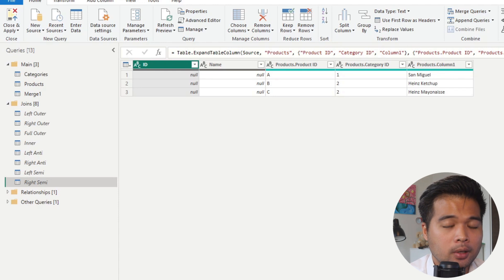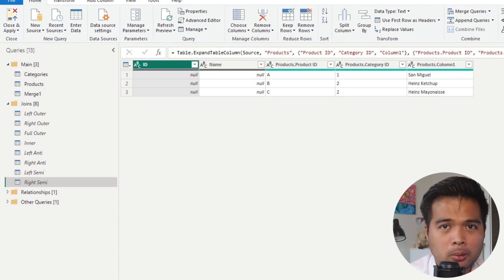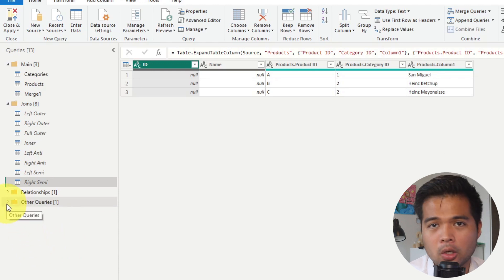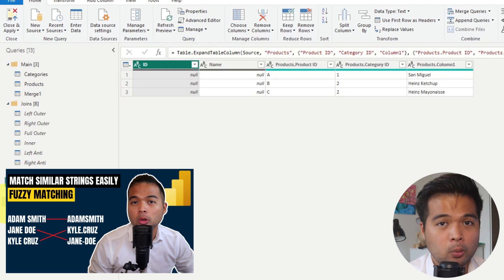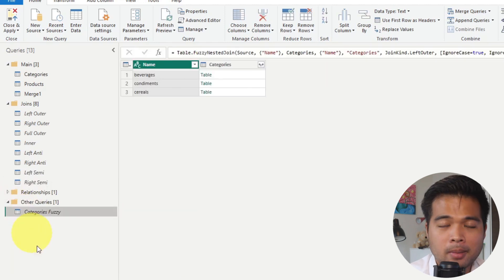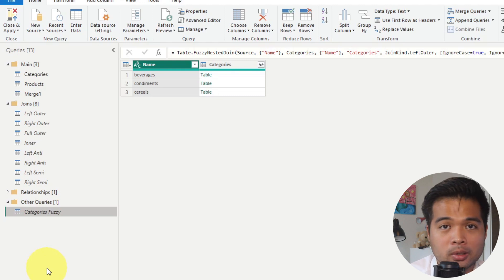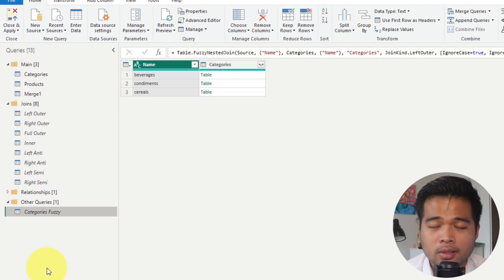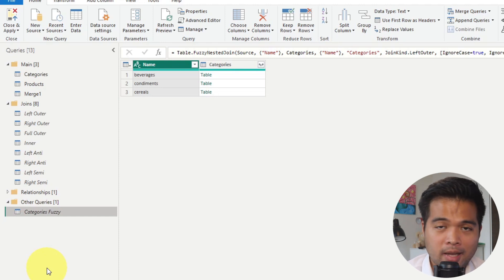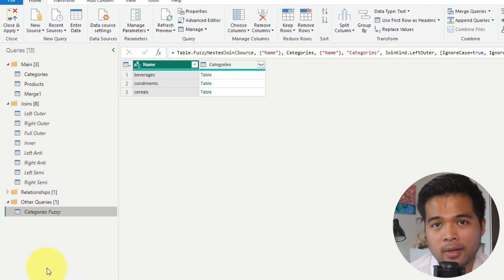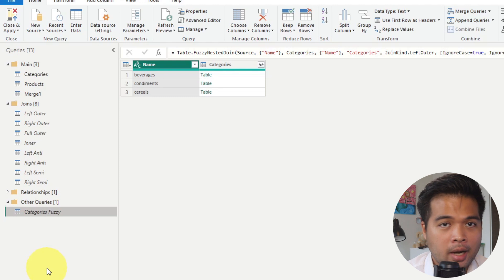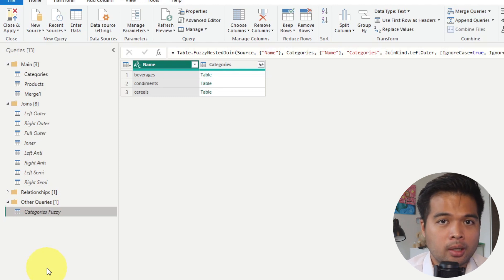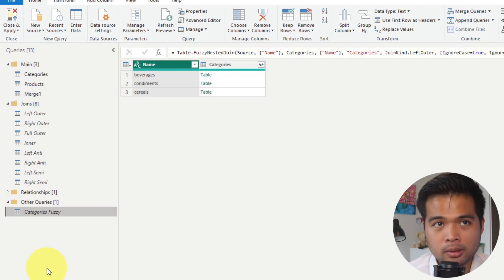Before we exit Power Query, I want to show you the fuzzy matching option, which not a lot of people know about. I covered it in more depth in a separate video, which I'll link in this one. Essentially, fuzzy matching is used when you want to match values that are not 100% identical. Best practice is to set up primary keys and foreign keys so values always match exactly. However, if you're working with data that lacks those keys, you may still want to join the tables even if the values aren't a perfect match. Normal merge queries require text to match 100%, so they won't work in this case.